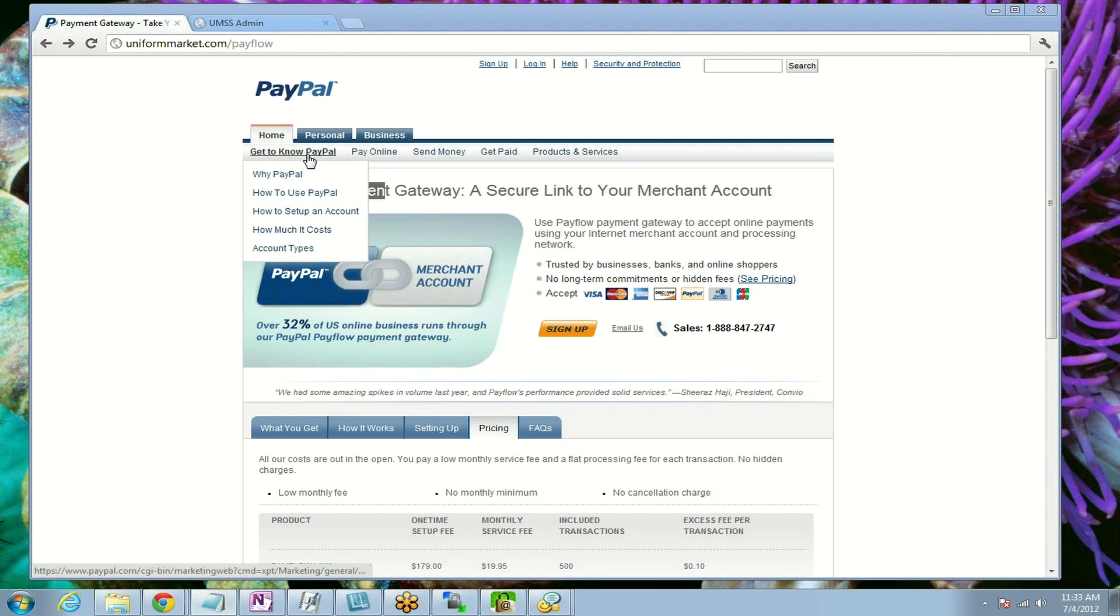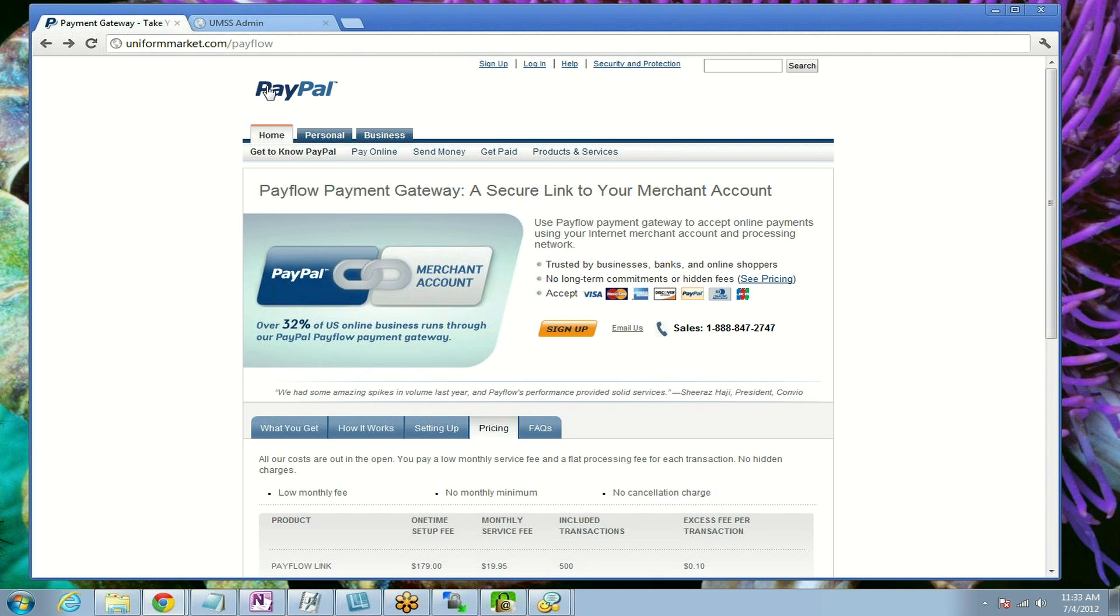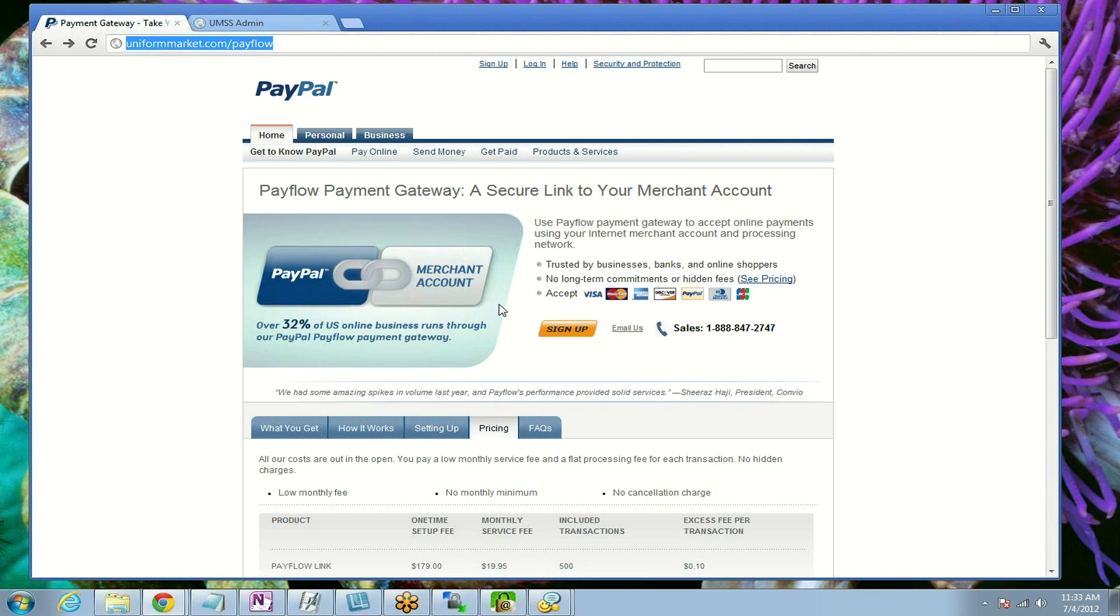To sign up for PayPal's PayFlow Pro gateway, go to UniformMarket.com/PayFlow. That will forward you to this page at PayPal where you'll be signing up directly with PayPal. This is different than a PayPal standard account. This is a special product of PayPal's—a gateway where shoppers on your website will stay on your website and not be redirected to a PayPal page.